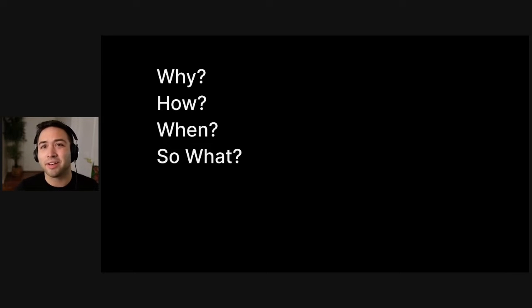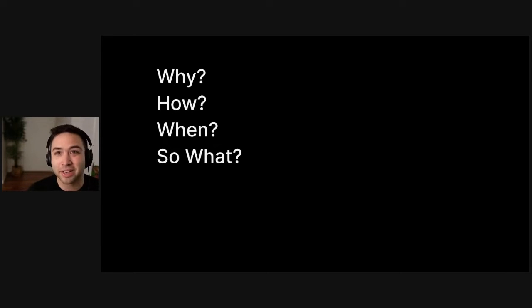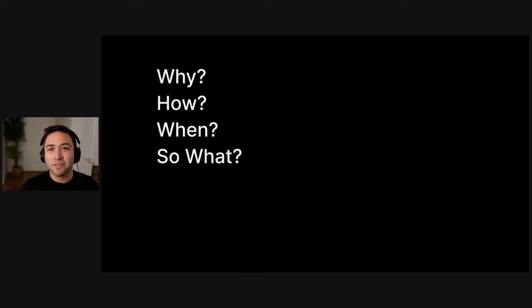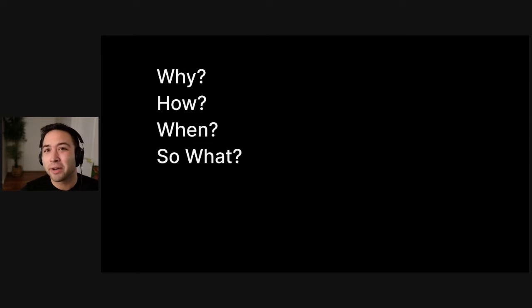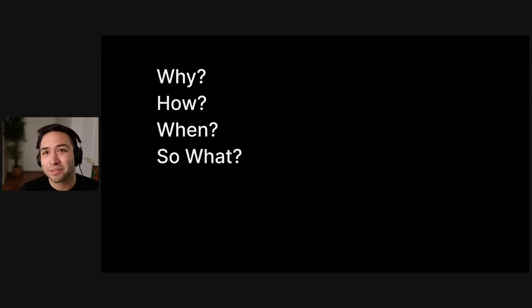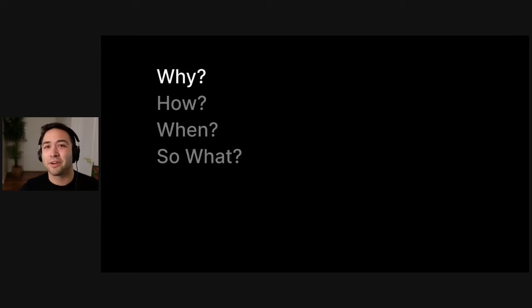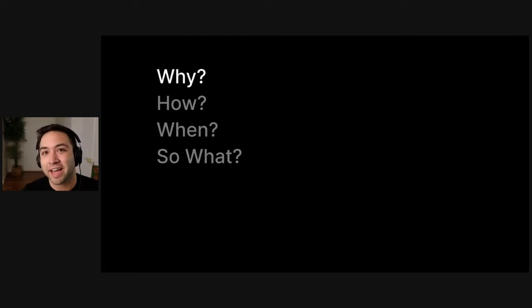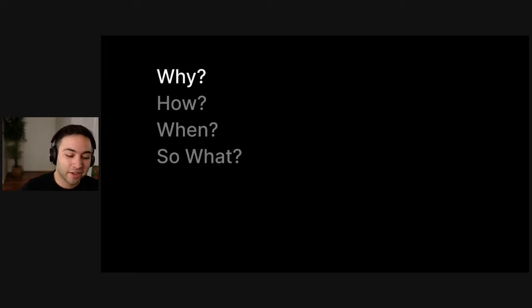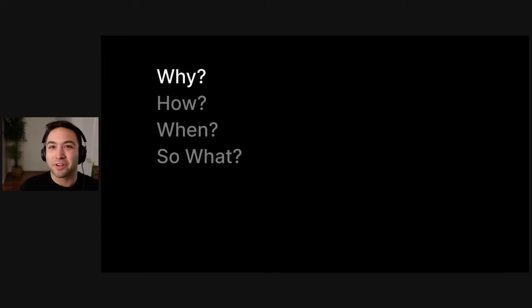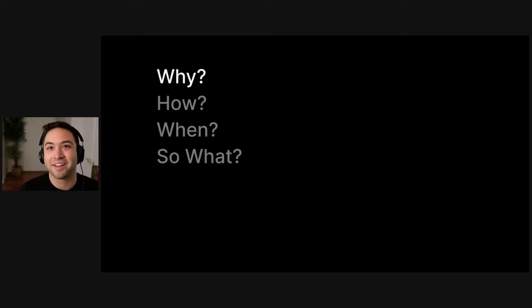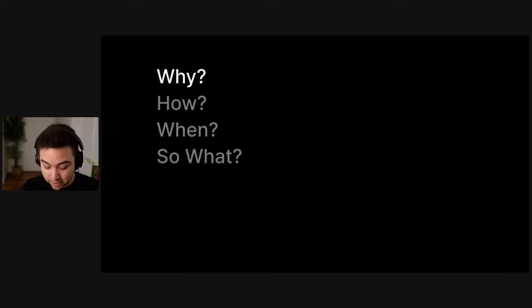When to do it, and equally as importantly, when not to do it. And then kind of summarize and say, so what? What do you stand to gain by thinking this way? So we're going to start with why. There are a couple of key benefits that you and your team can realize if you start thinking more along these lines. Design is communication, not design is output.